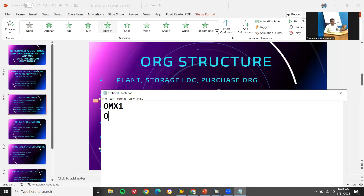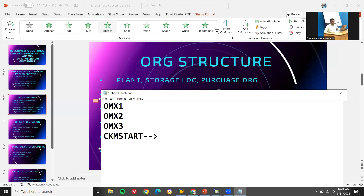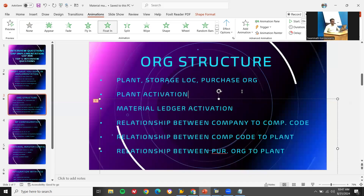You can also say that you activated the plant — plant activation. They may ask what steps are involved in plant activation. There are certain transaction codes: OMX1, OMX2, OMX3, and CKMSTART for activating the plant — material ledger activation. CKMSTART is for material ledger activation.